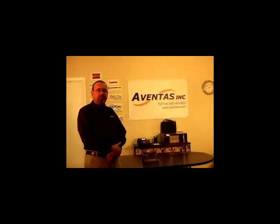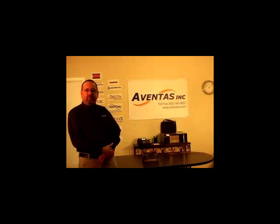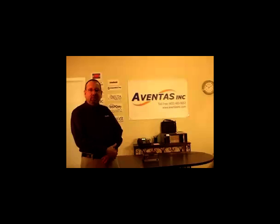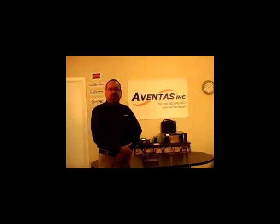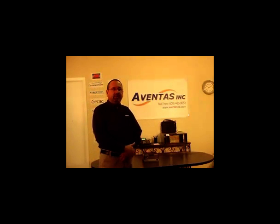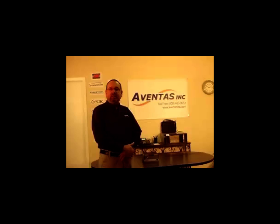Good afternoon, I'm Thomas Hull with Aventas here in Richardson, Texas. We are the distributors for Radix and WinRadio, and today we're going to talk about the RLX800.